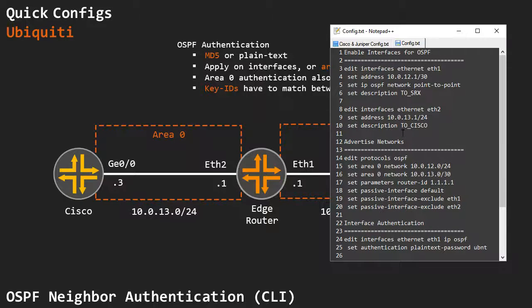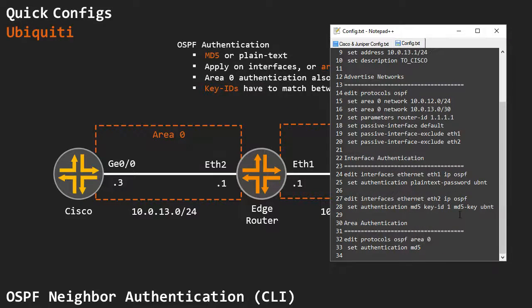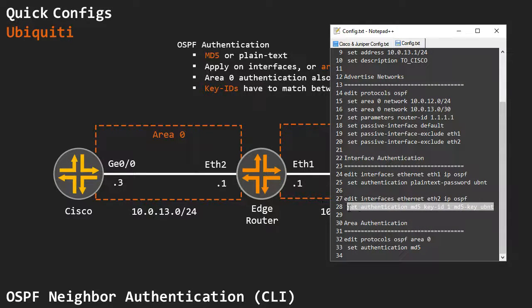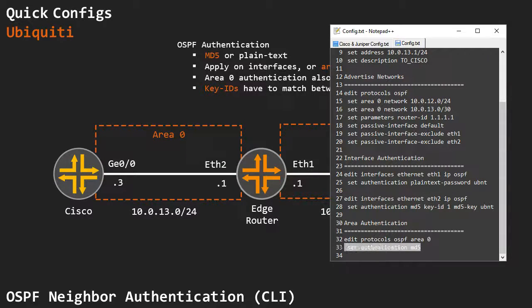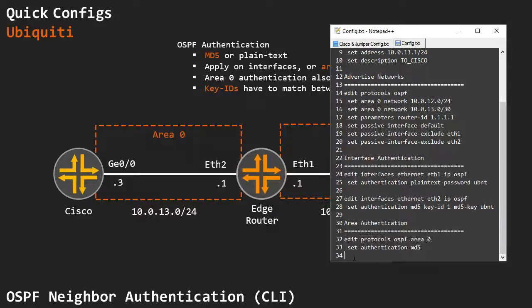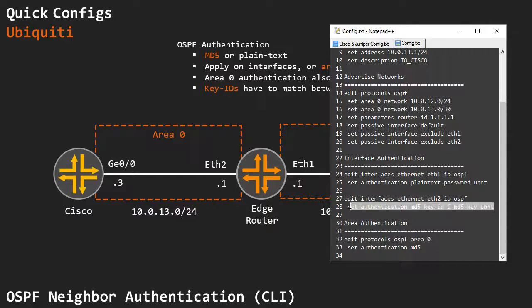However, on the EdgeMax, we still have to set the authentication key on the interfaces, and it's just one line. So I'm not really sure what the point of setting the authentication on the area is, you just basically only need this line.